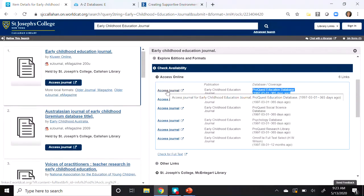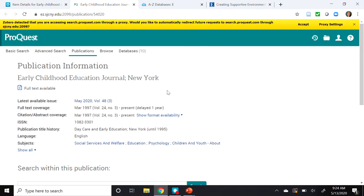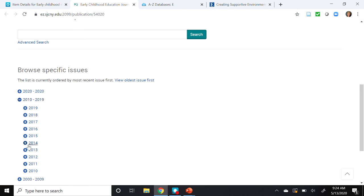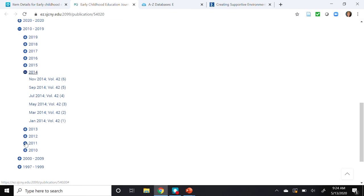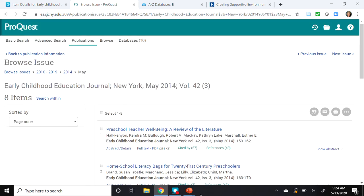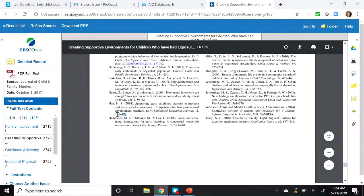This brings us to the journal's main page. Scrolling down to Browse Specific Issues, we're looking for 2014, so I'll click the group 2010 through 2019 and open up 2014. We know the volume was 42 but had no issue number, though we do have the page range 171 through 179.